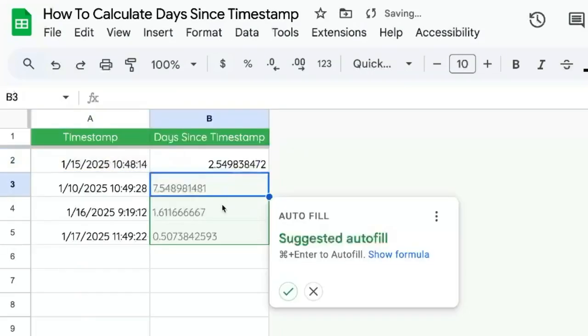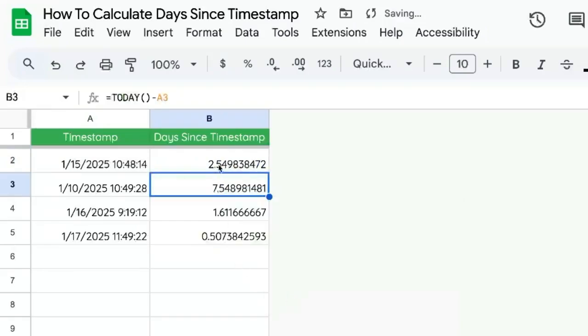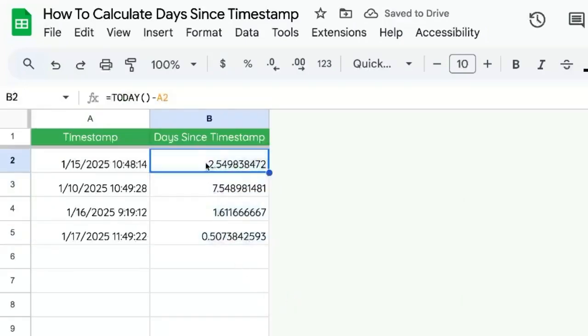If we hit enter and we suggest autofill here, or we copy paste this formula down, we see this is a very specific number.